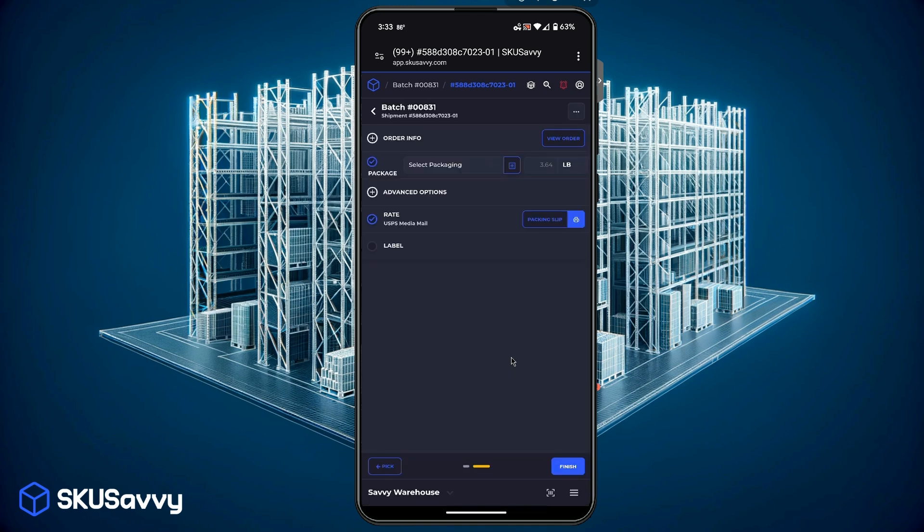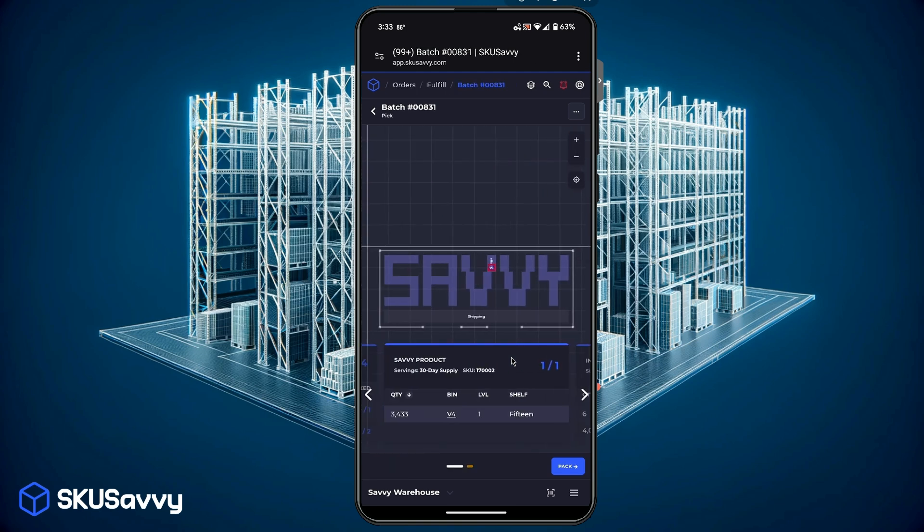And SKU Savvy is just looking again for the correct scan. Again if you are using hardware scanners all of the hardware scans are contextual, so depending on the page that's what you're going to be scanning or that's what SKU Savvy is looking for from the scan.